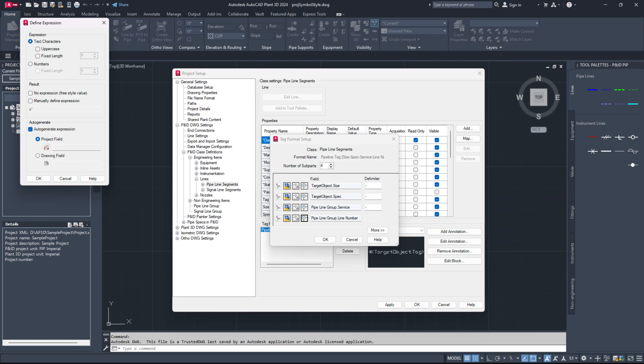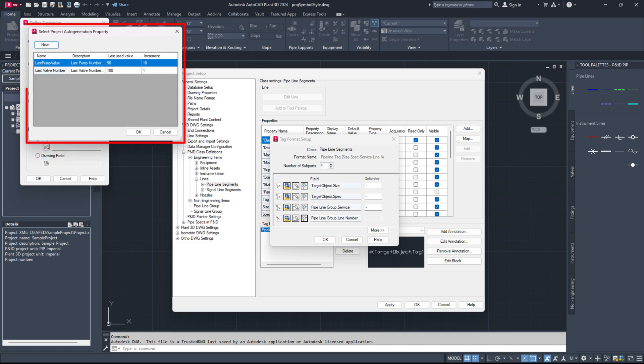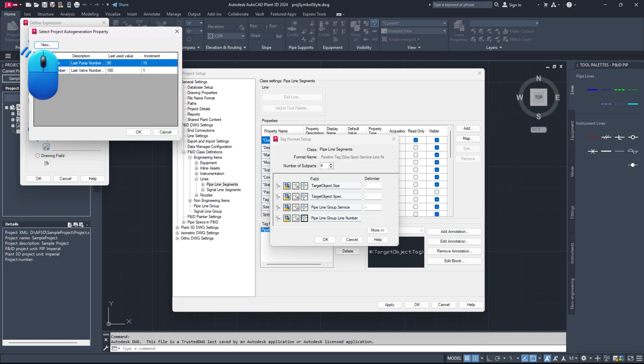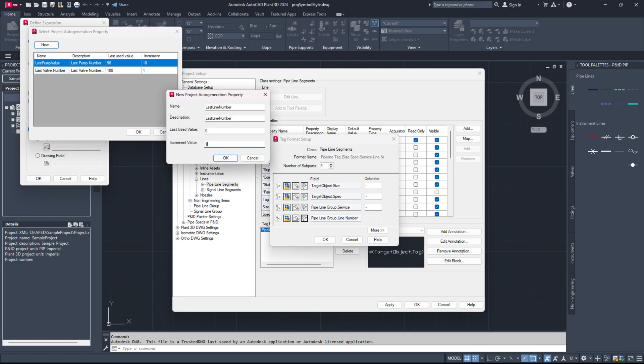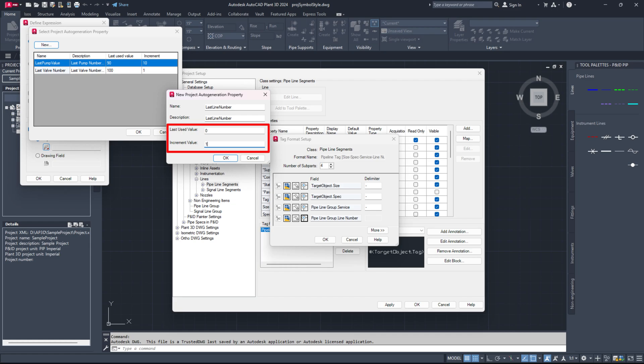Select project field and click the small icon below to open the project auto-generation property dialog. In the project auto-generation property dialog, click the new button and enter 'last line number' as the name and description to set auto-numbering for pipelines. Here, you can input the last used value and increment value.